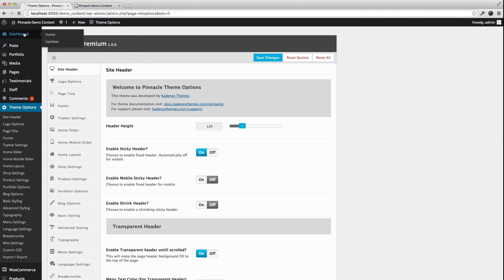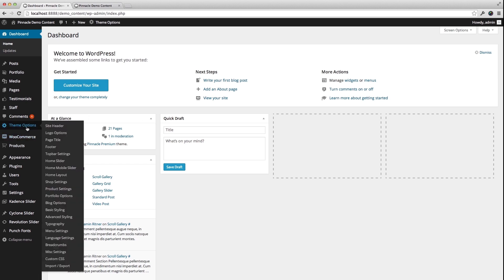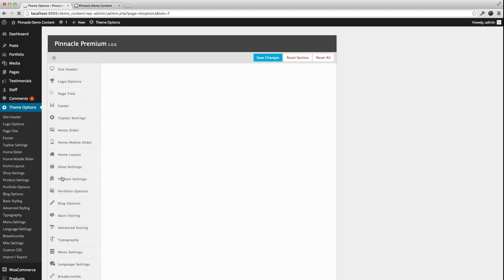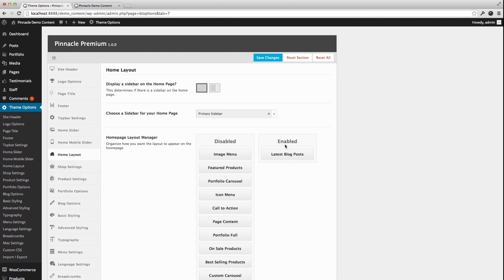If you're in the dashboard of the admin, one of the first big things to understand is that you can control your homepage from the Home Layout section of the Theme Options. From here, right now, all that's enabled is Latest Posts.